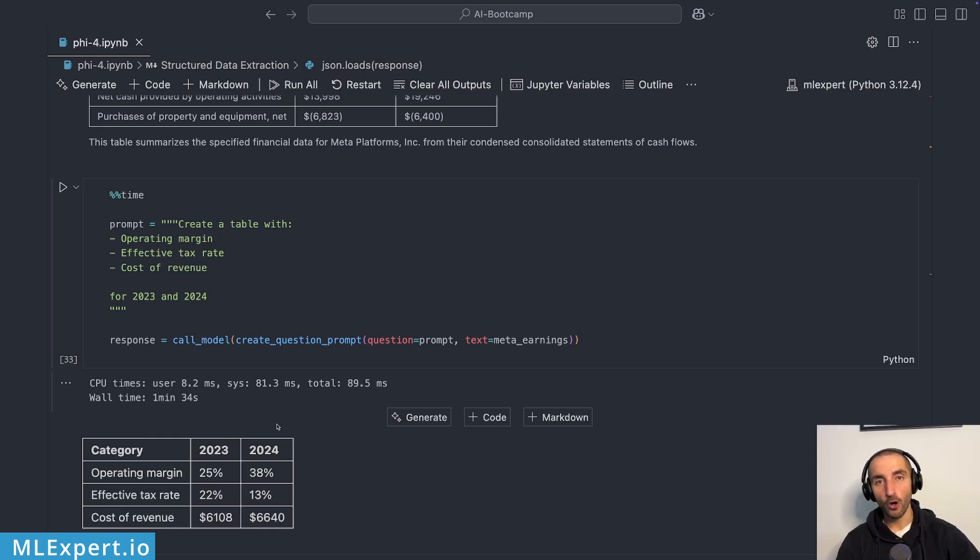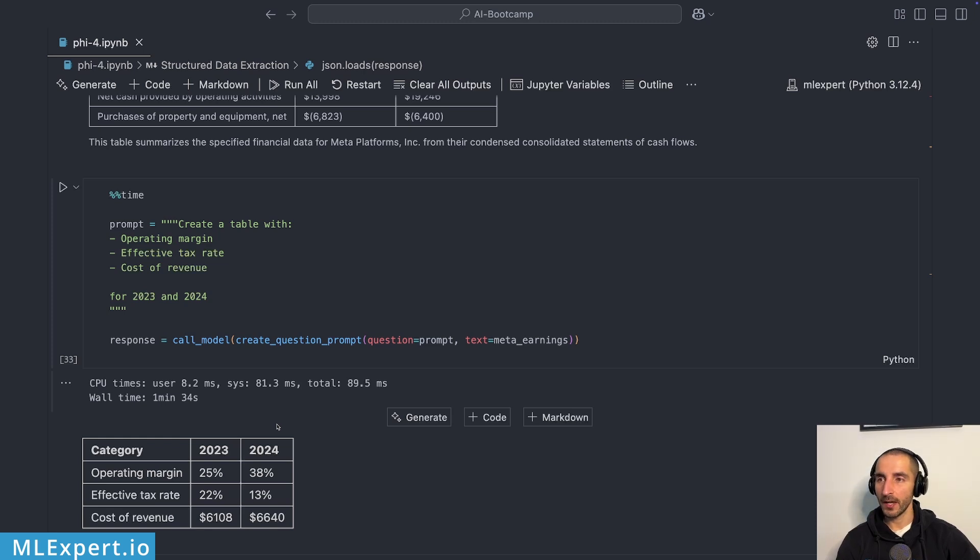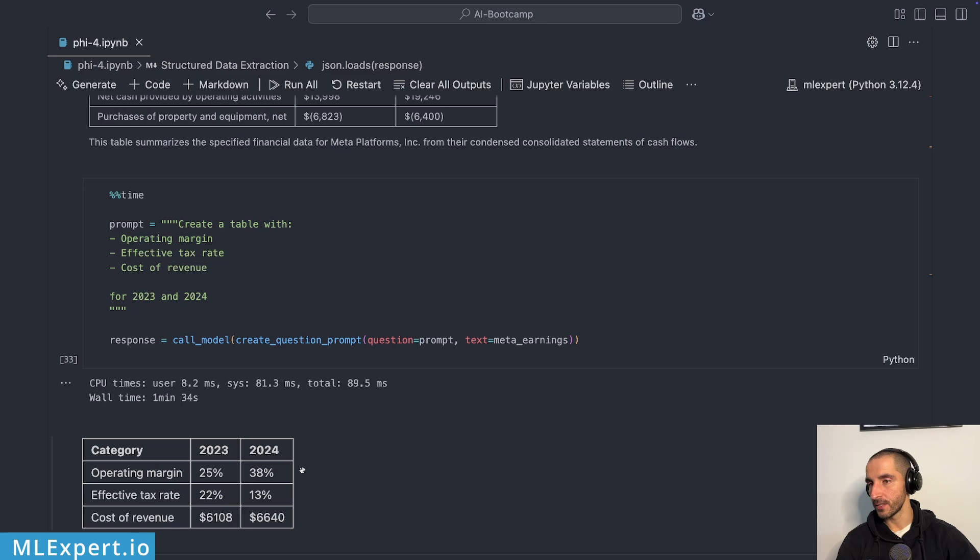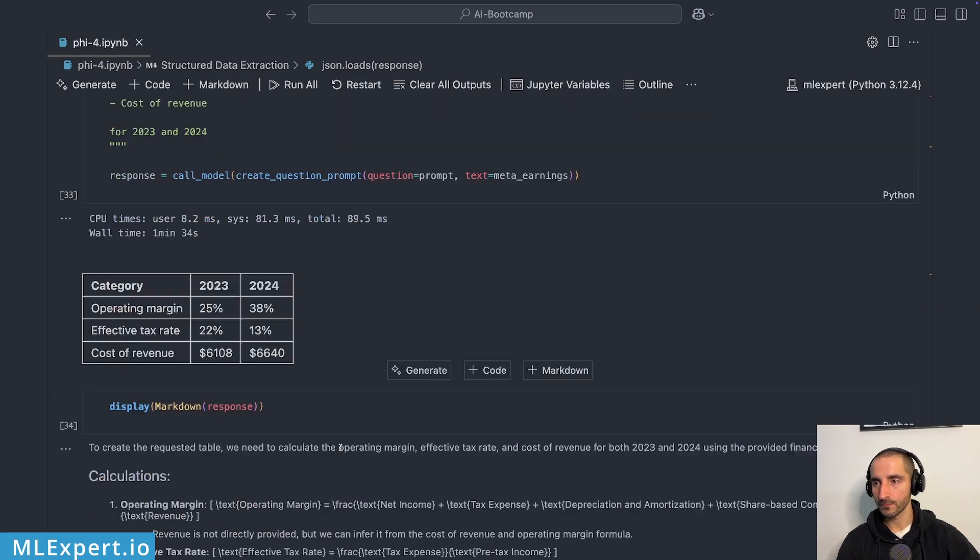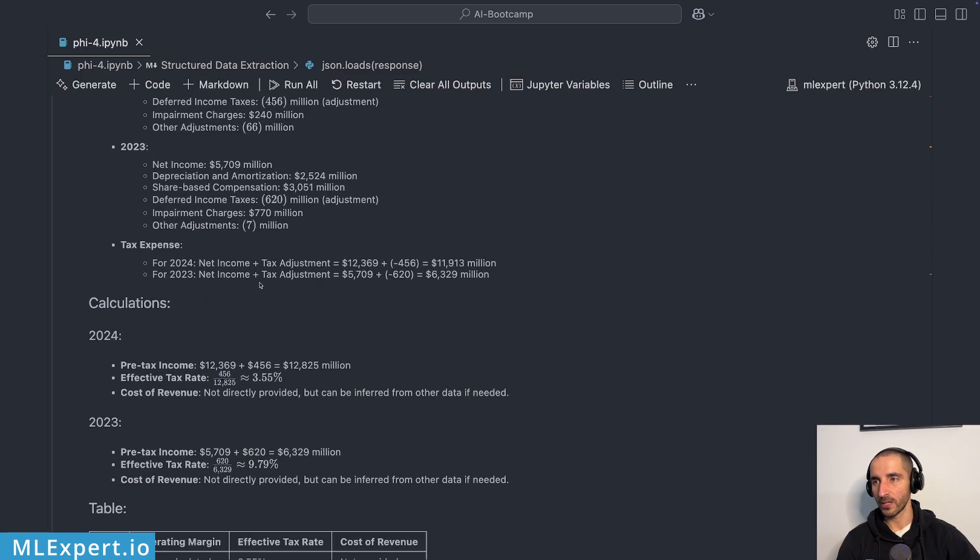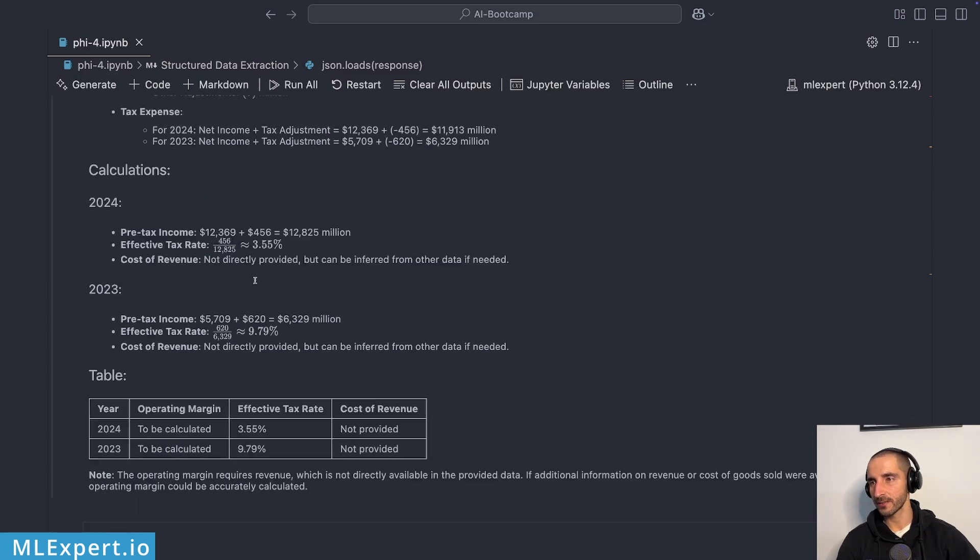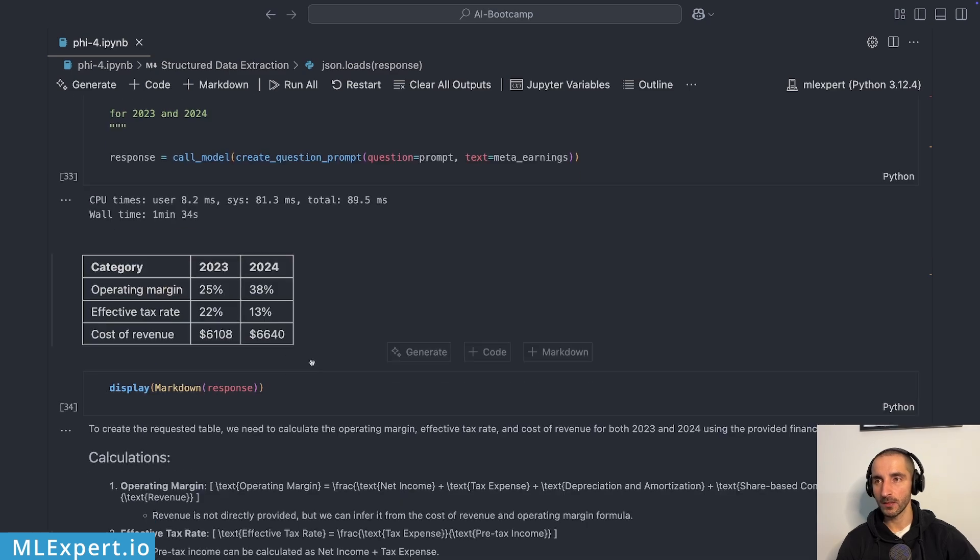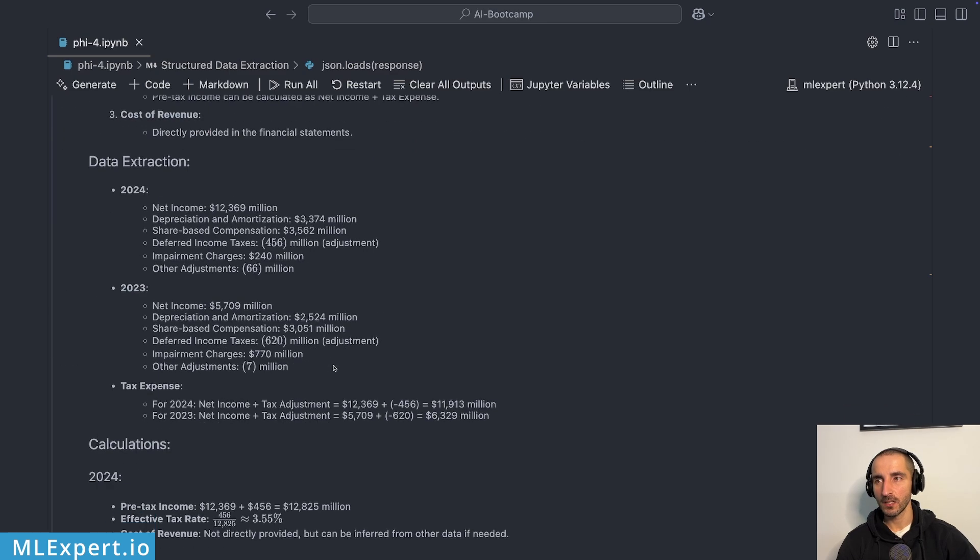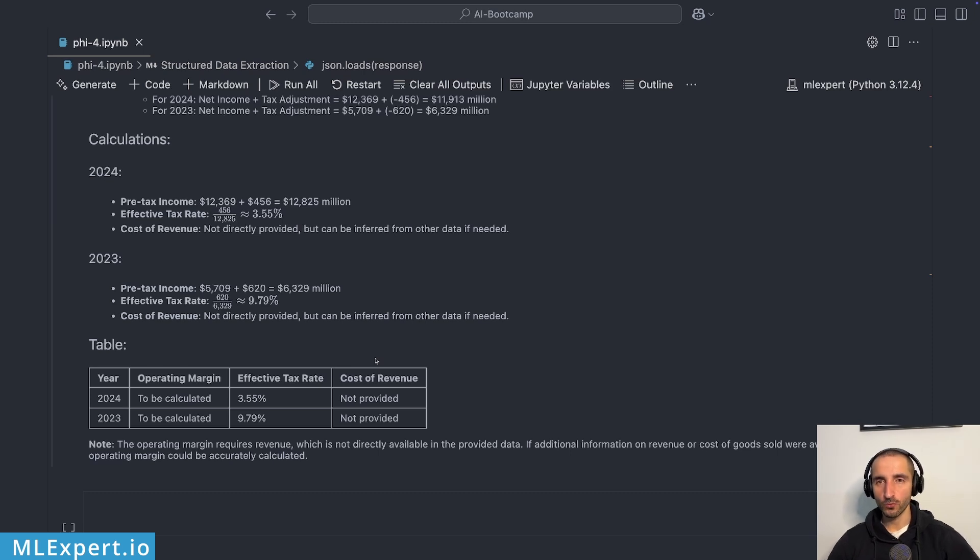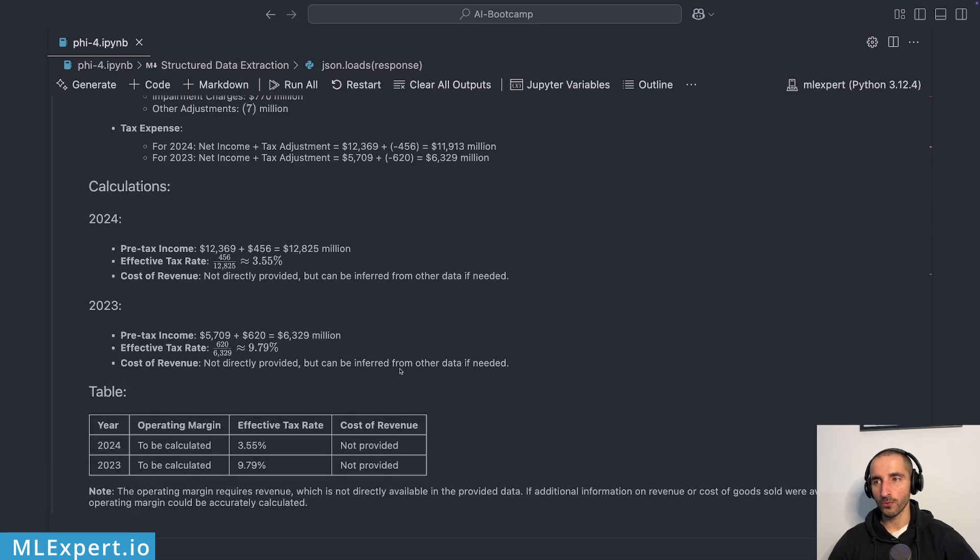And this is the one table that only, I guess, Llama 3.3 was able to extract correctly. Again, all of the information for this table is available within the text. And it is somewhat formatted within there. Operating margin, effective tax rate, and cost of revenue 2023 and 2024. These are the numbers. And this took a minute and a half to generate. You'll see why. We have a lot of text. And a table at the end, which have nothing to do with the correct numbers. I would say that this is very similar to what we got with Qwen 2.5. So I'm not going to recommend you to use Phi-4 for table data extraction.